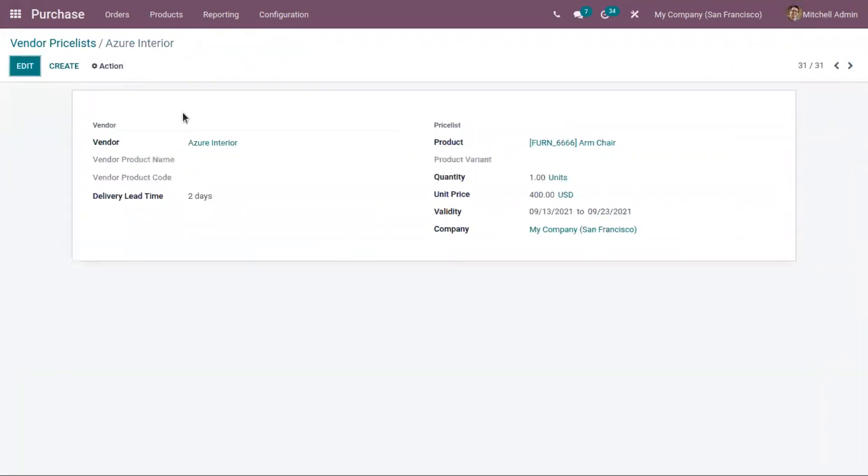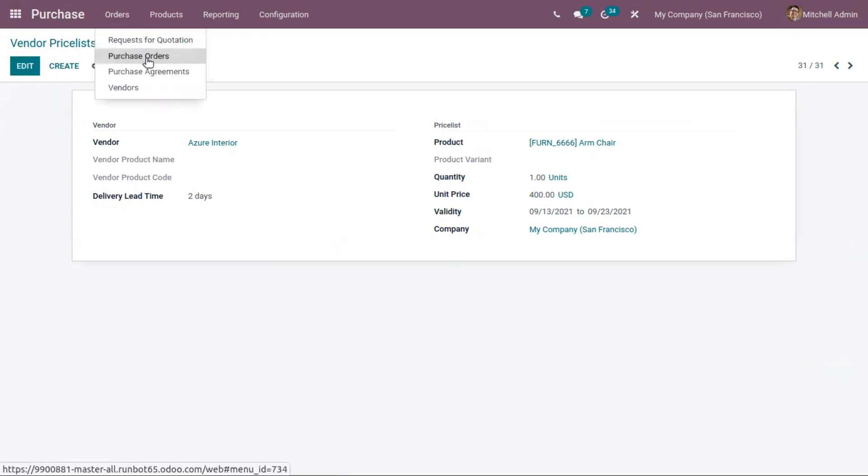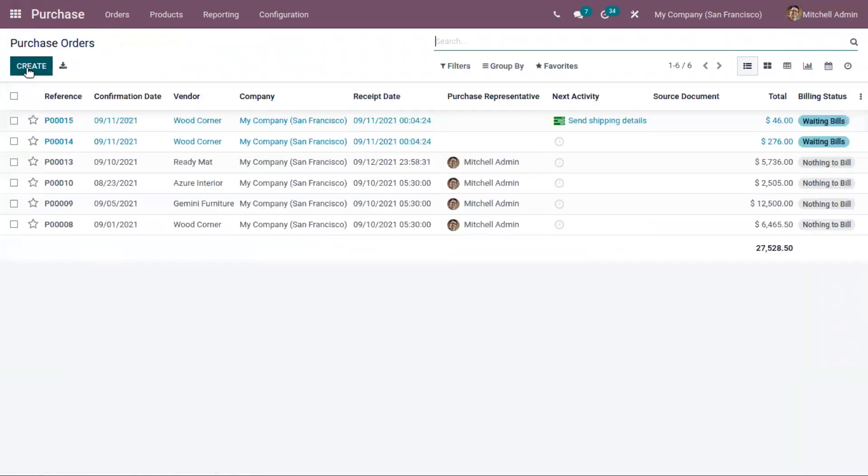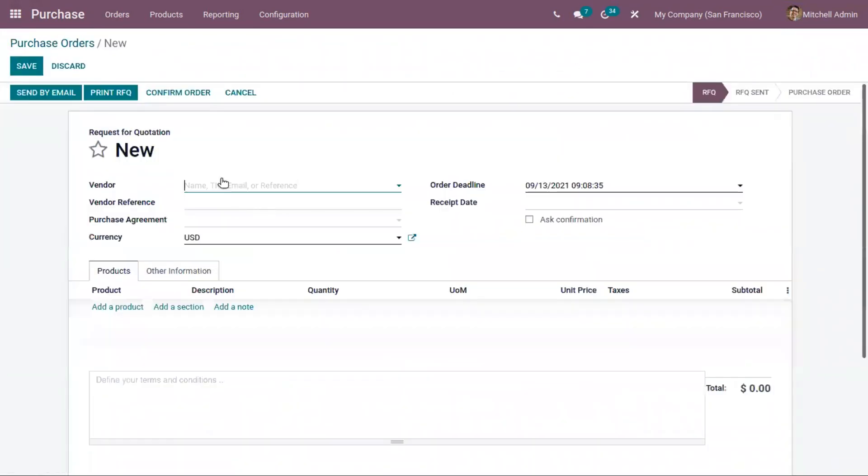You can see the price is updated. Now when you create a purchase order or request for quotation, you can add the vendor.